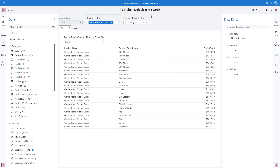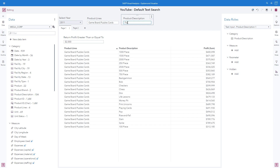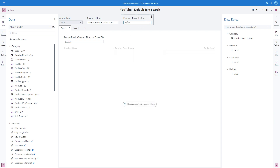If I wanted to also look at all of the puzzles which have the word piece in the product description, and I type piece here, we can see that I get no matches returned for this filter combination. This is not the result I want. Continue watching to find out how we can configure a more customized text search.